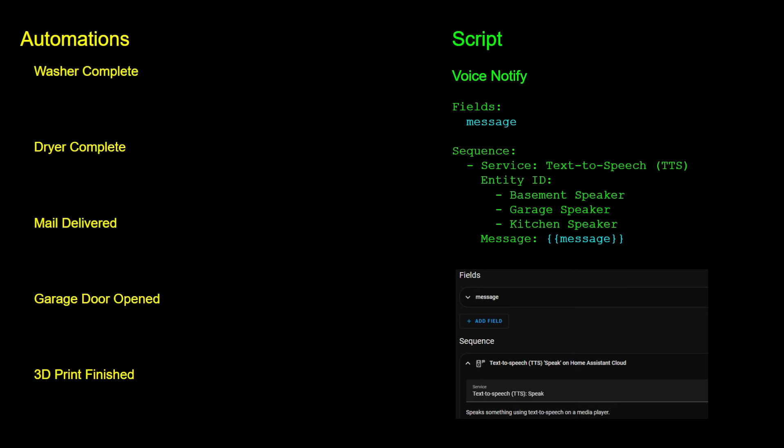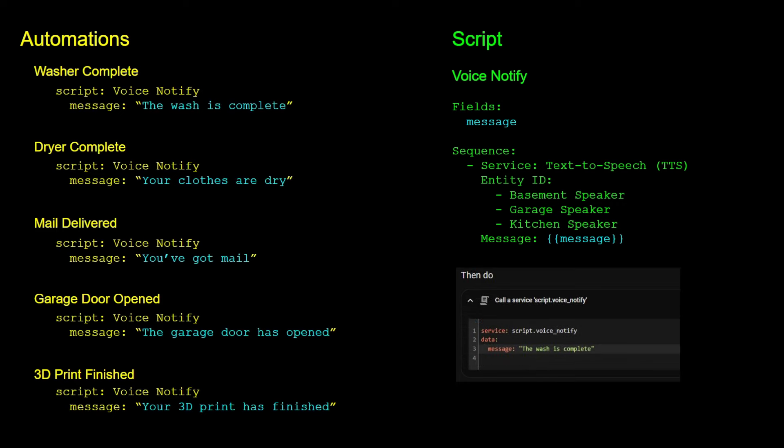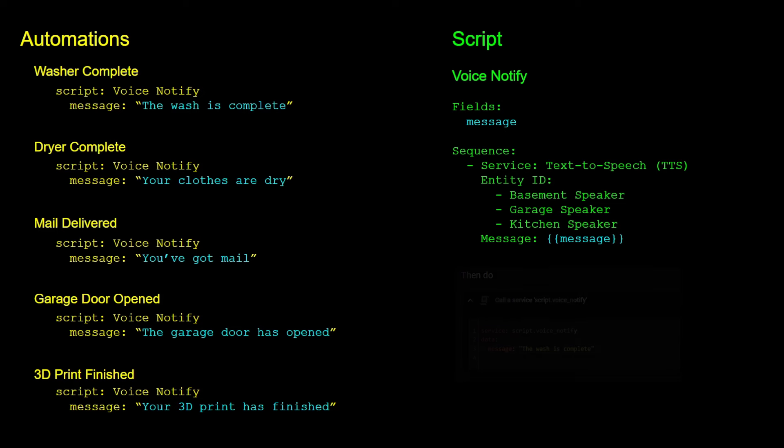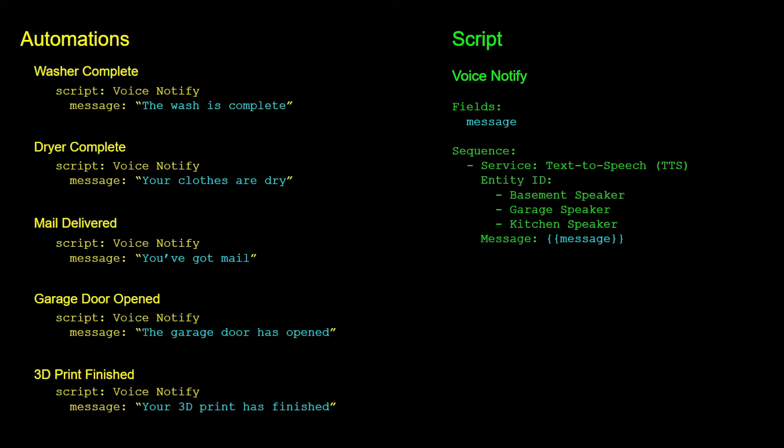I have my sequence where I'm calling a text-to-speech service, specifying the device or devices to use, and then using the field or data passed in as the actual message to play. In the action section of the automations, I can simply call this script passing in a different sentence to announce via the message field. Each automation may have other actions specific to it, such as the 3D print finishing changing LED colors on the printer, but each one is calling the same script for the voice portion.